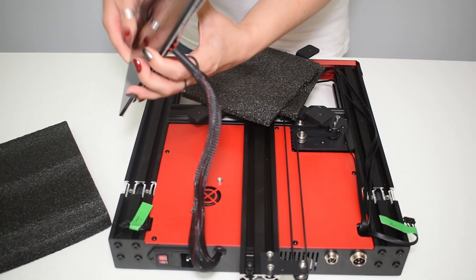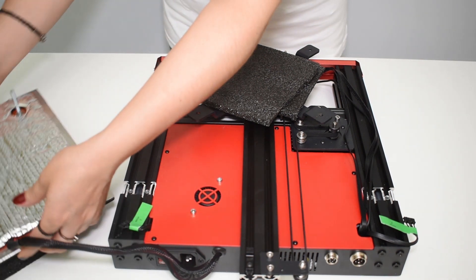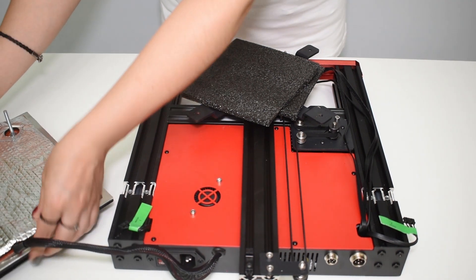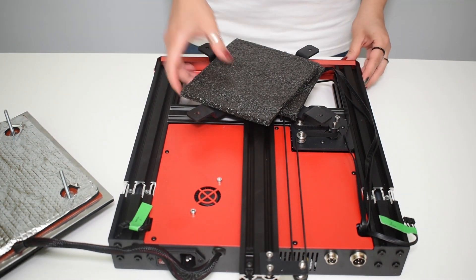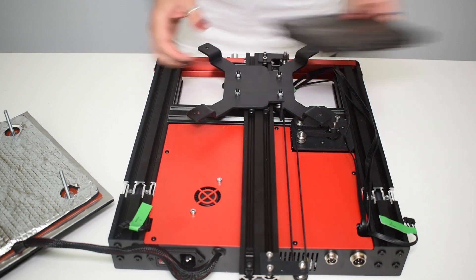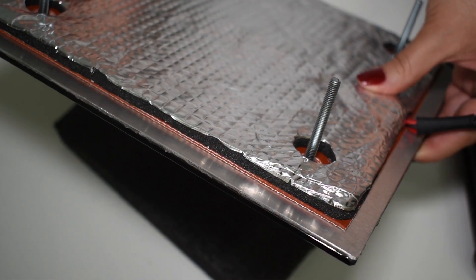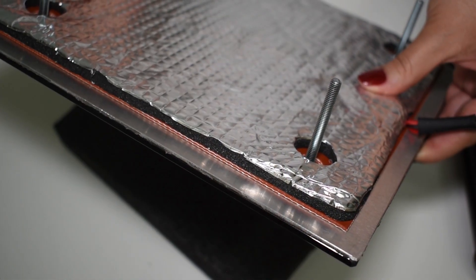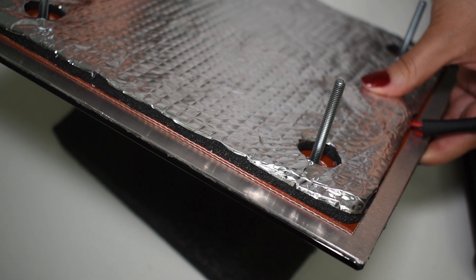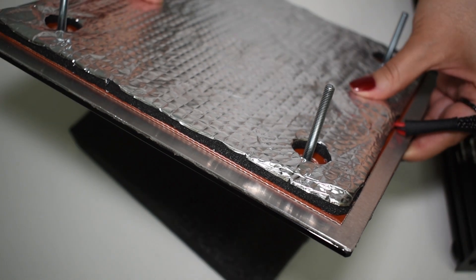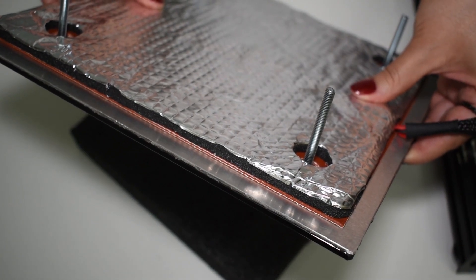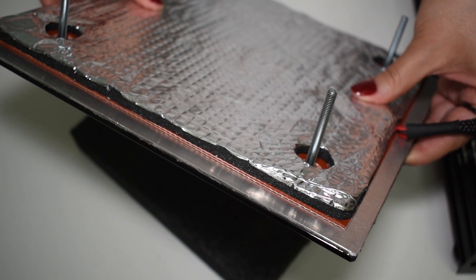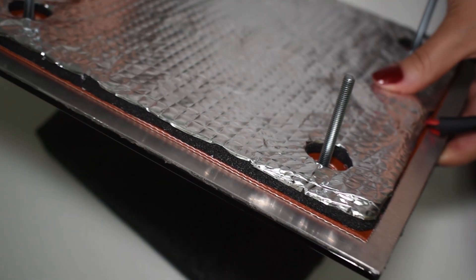The bed is AC, same as the Tornado, and is made of insulation material, followed by a thermal pad, an aluminum sheet and finally a 3mm ceramic glass. I'm a fan of AC beds. They are super fast and very stable. This one heats 25C to 65C in just a couple of minutes.